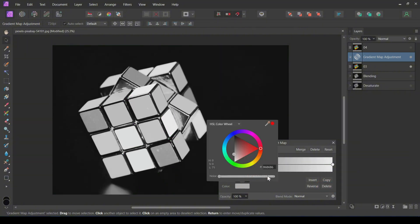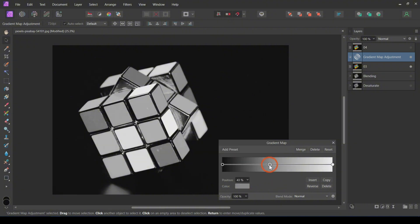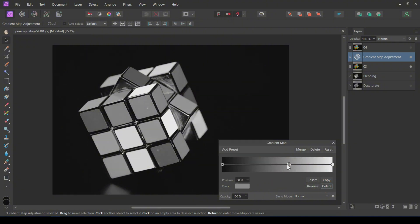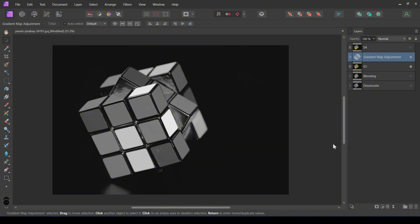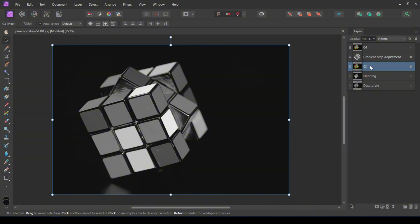You can add a gray color in the middle and change its position to make it look better. You can see adding gray color in the middle makes it better than the previous method.